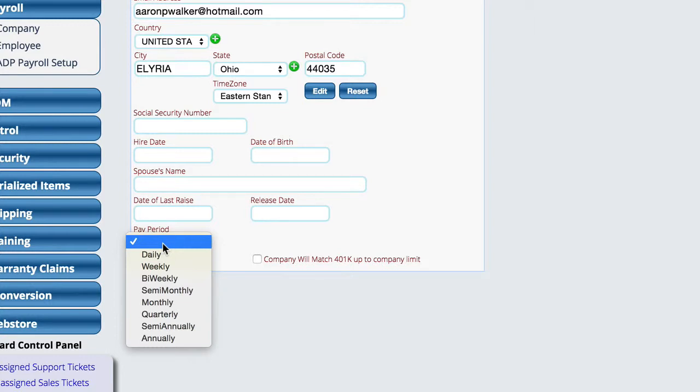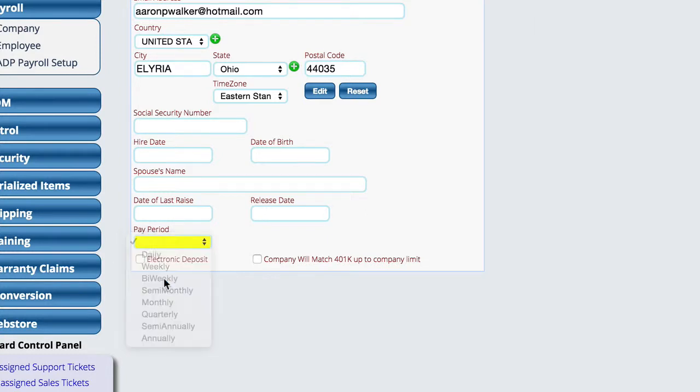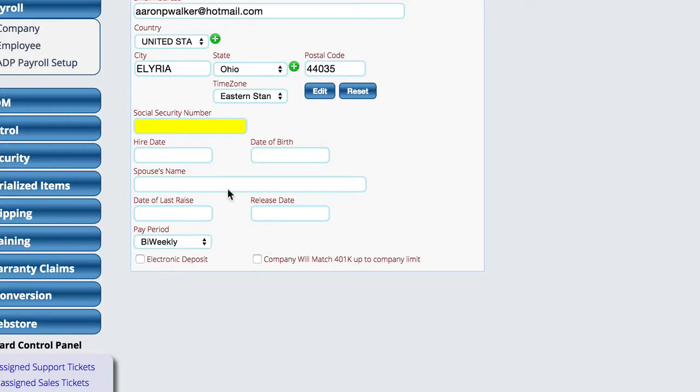In this case, let's say we're going to pay them bi-weekly. I'm not going to fill all this out at the moment, but you can fill in their social security number and so forth for their reporting.